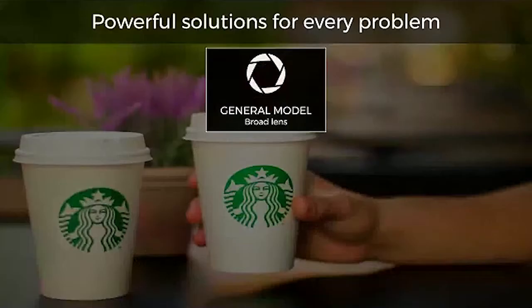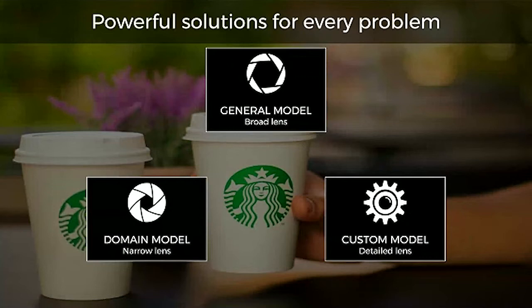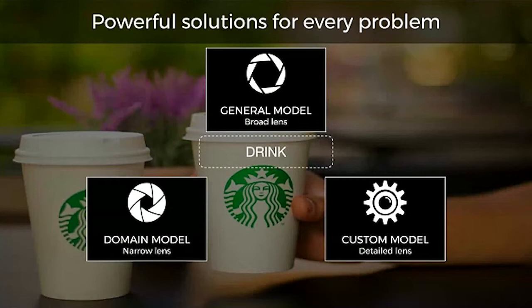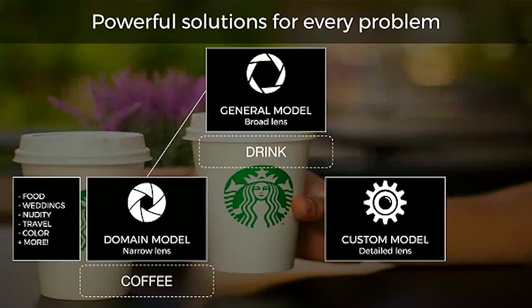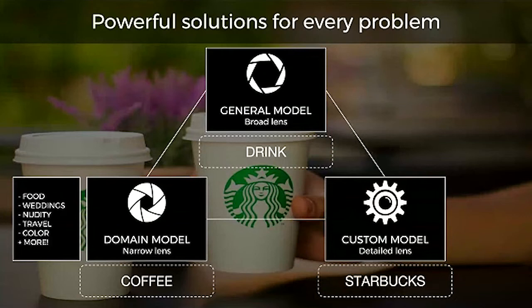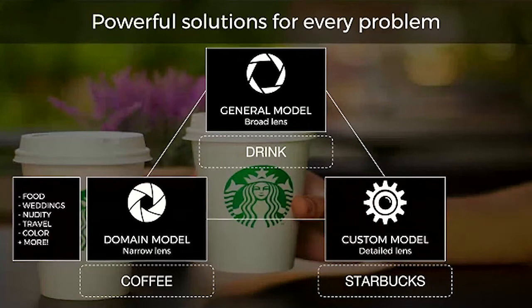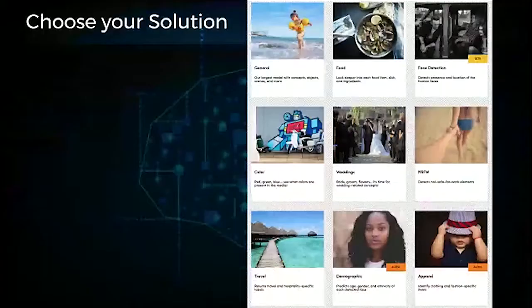These models come in all different applications and different sizes. We have a general model meant for going through consumer photos, social media photos, stock photos. If you know your domain that you're working in, you can get finer-grained classifications. We have domain models for food, wedding, nudity, travel, and so forth. The third category is custom models, something we launched in the fall. Here it might say Starbucks if Starbucks approaches us and wants to recognize their brand across content.